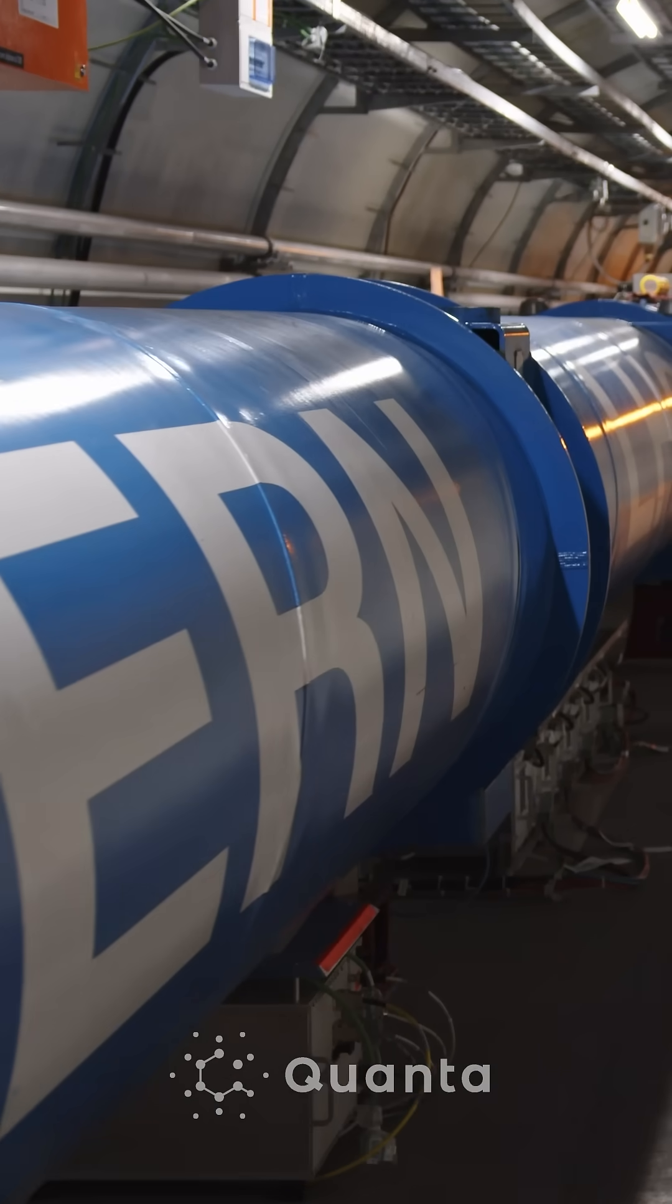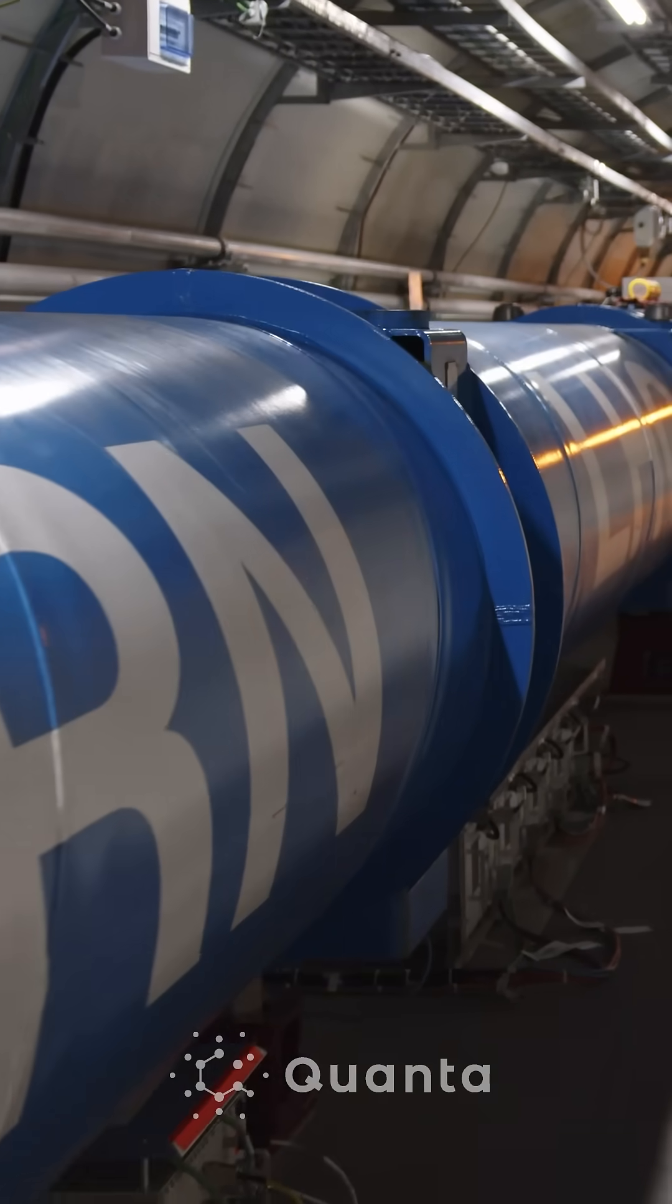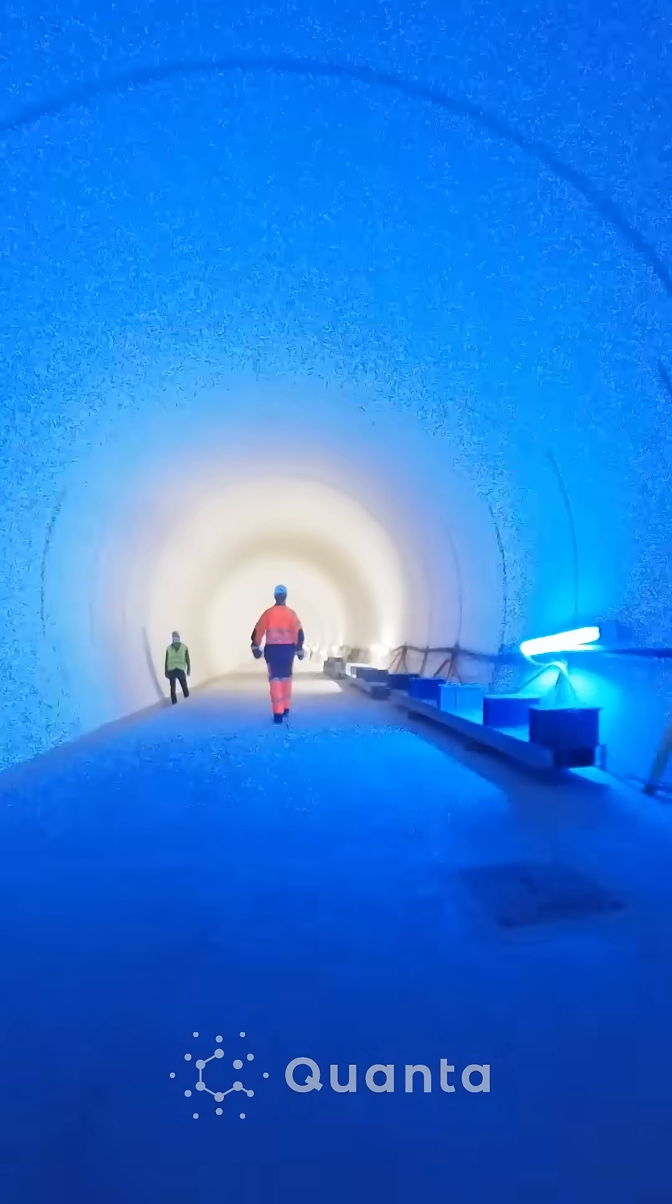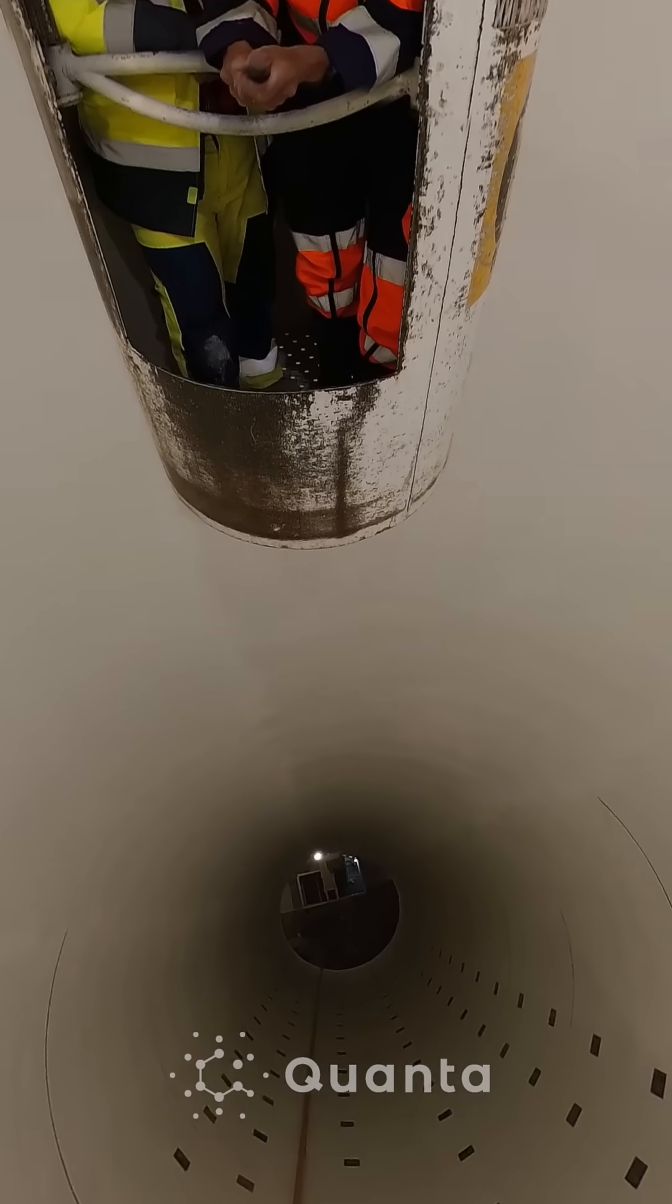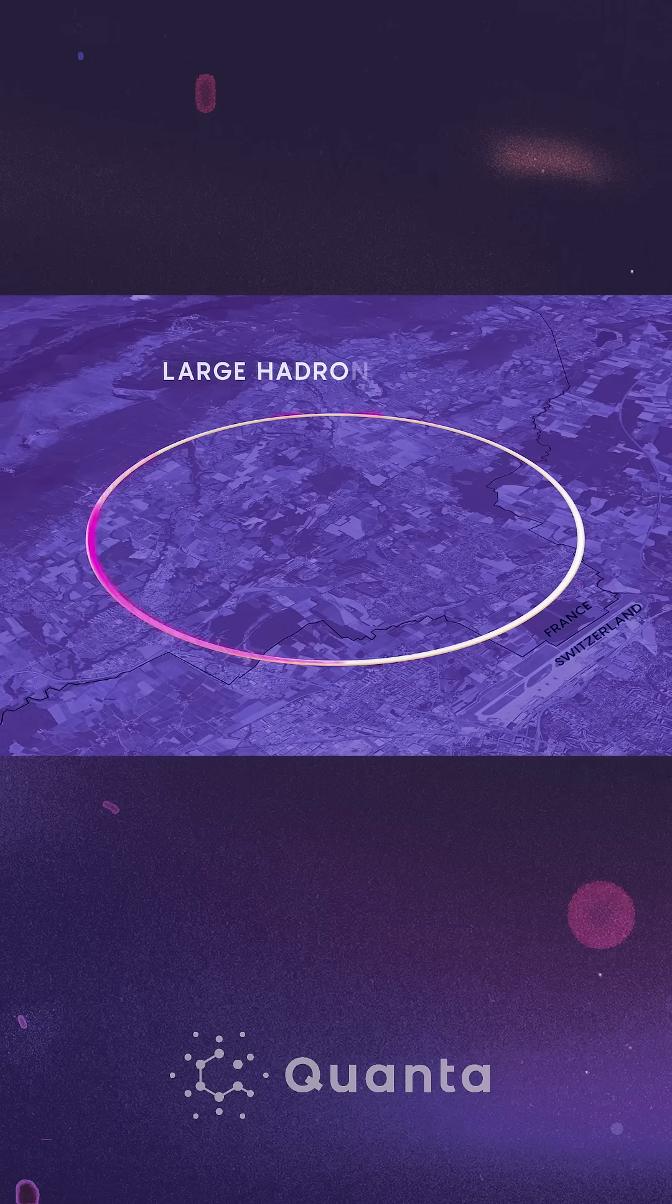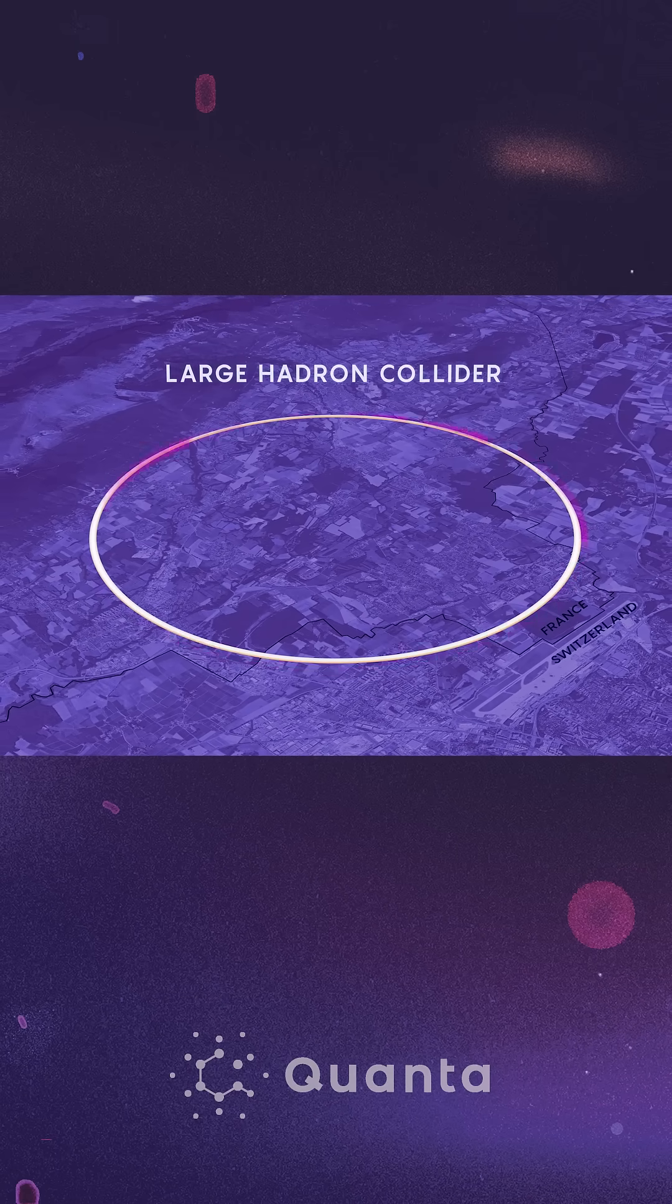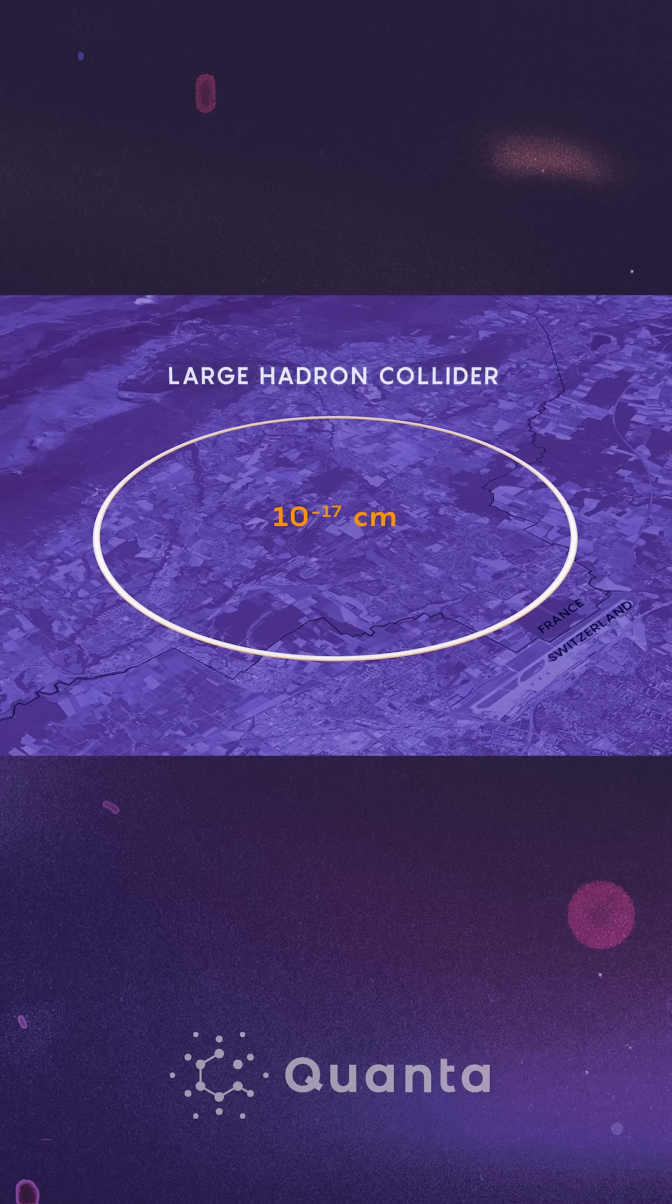In the quest to understand what happens at very small distances, experimental physicists have built powerful particle accelerators. Today, the Large Hadron Collider at CERN can probe physics at 10 to the minus 17 centimeters.